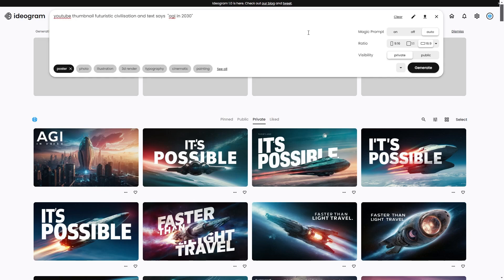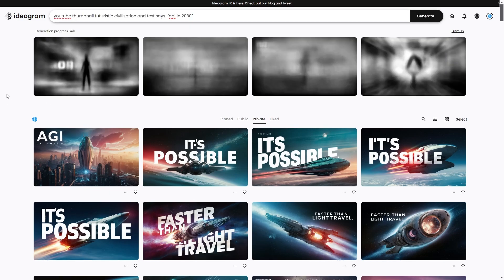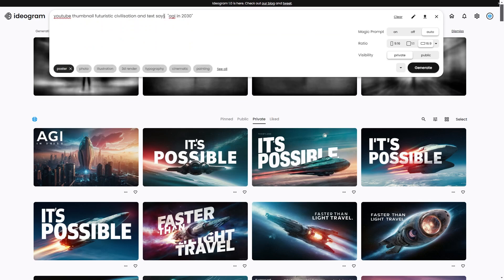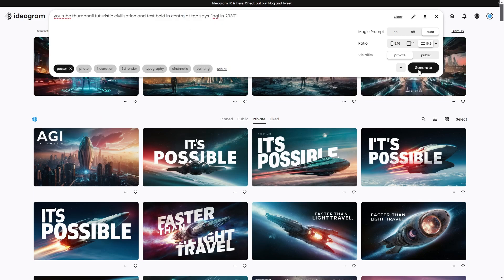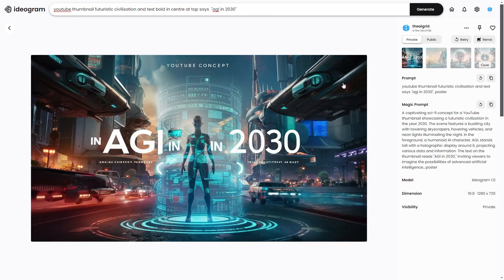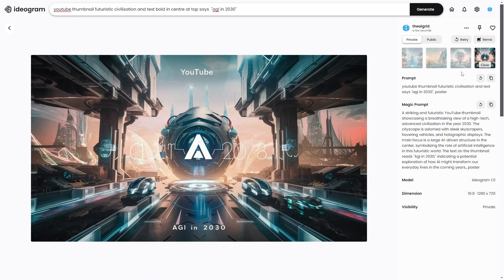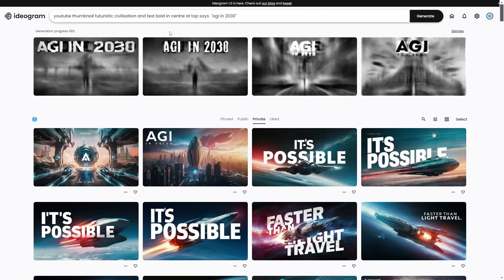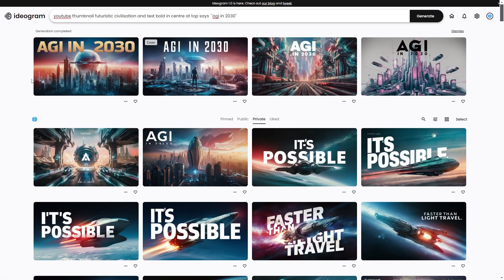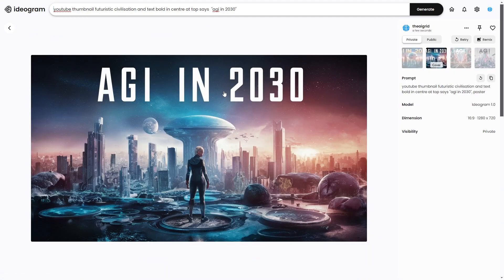Because it's a YouTube thumbnail, if you don't specify that the text needs to be bold, or specify where the text needs to be, it doesn't place it correctly. But if you put the text in the center and in bold, you can see just how good that looks. For example, 'AGI in 2030' looks really, really cool.